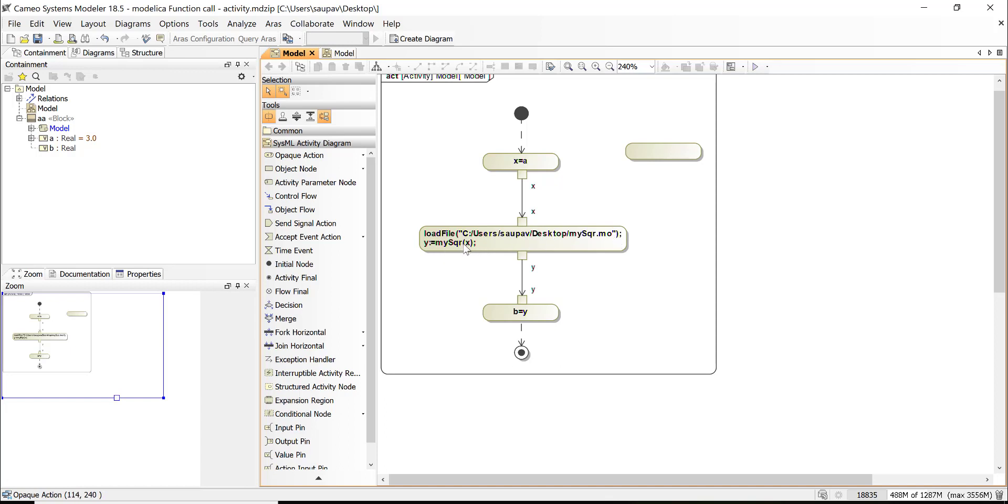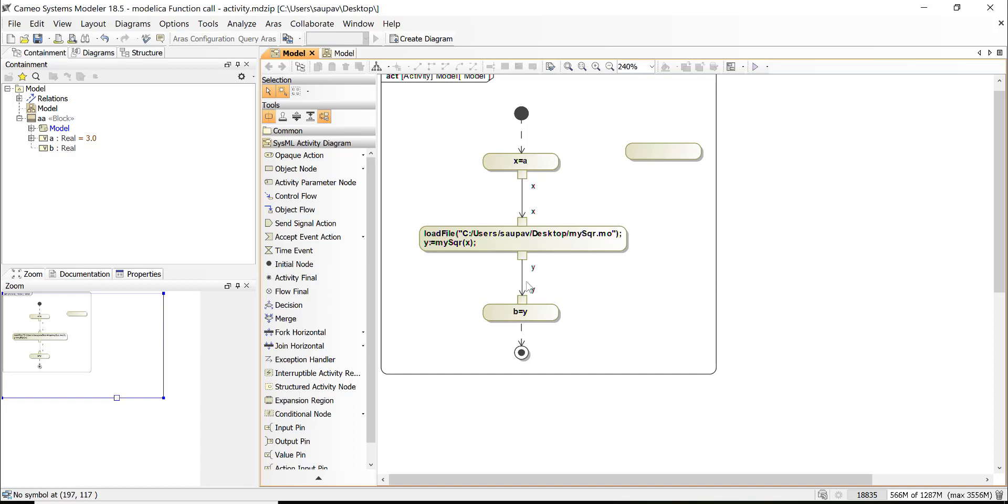And then assign to B. It could be simplified to single opaque action, but we just wanted to show that actually we can manipulate with the time concept—that this is done first, second, third.